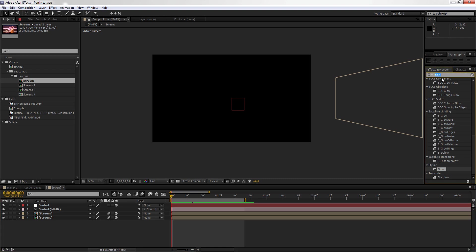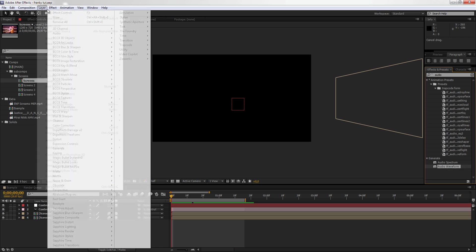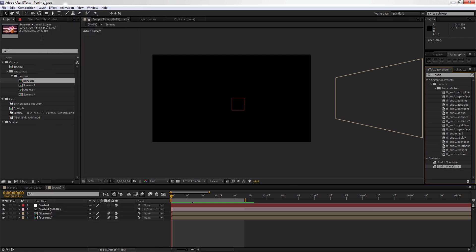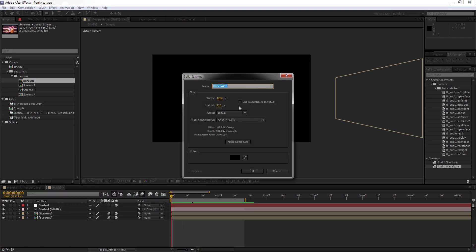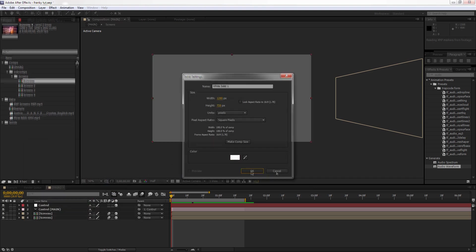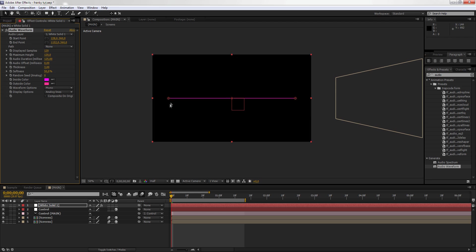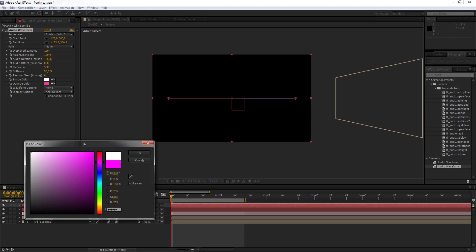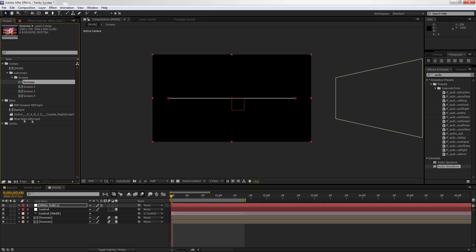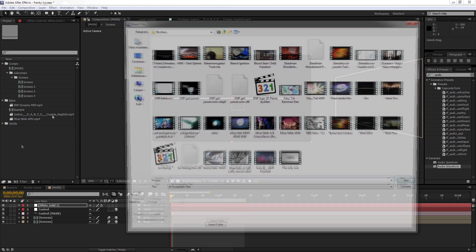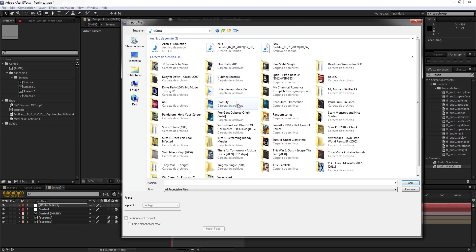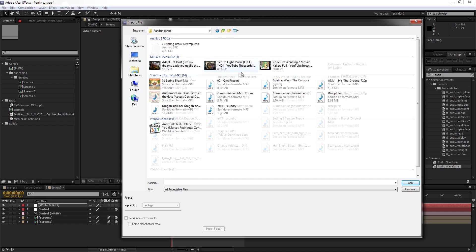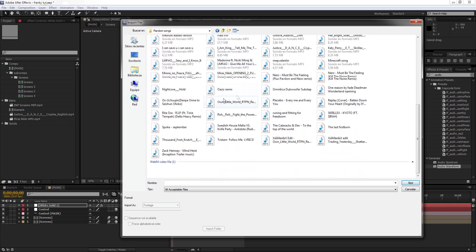Now we're going to create an audio waveform. Go to layer, new, select the solid, comp size. Click on audio waveform, I'm going to put it in white. If you have some audio going on somewhere around here, which I don't right now. This is quite a thing, there is, I need such one. Select some audio, random audio, and just put it so you can have the audio waveform moving.